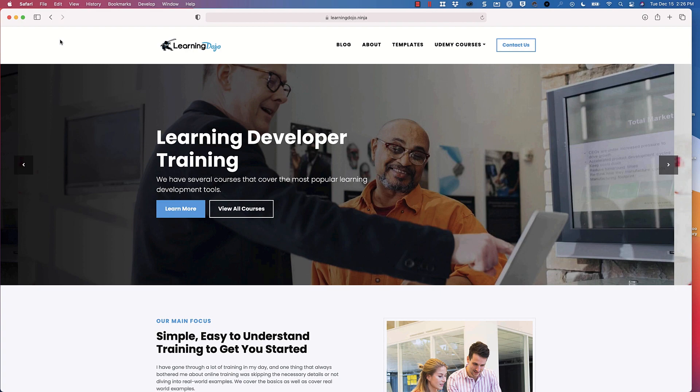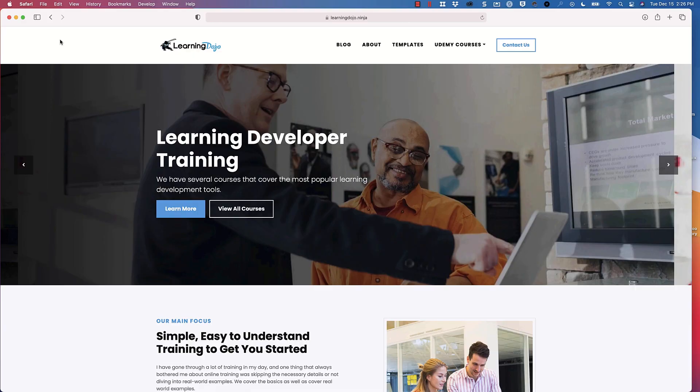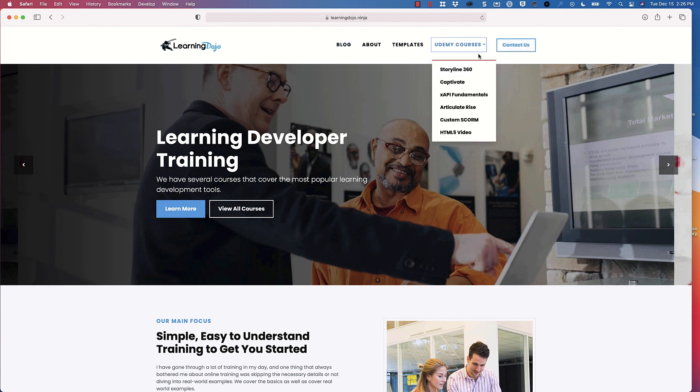Hopefully this has been useful. If you want to check out more of my tutorials, go ahead and check out learningdojo.ninja — I have different templates and tutorials on my blog as well as Udemy courses all about Storyline 360, Captivate, XAPI, Articulate Rise, SCORM, and other things like that. Thank you everyone, I hope to see you in the next video.